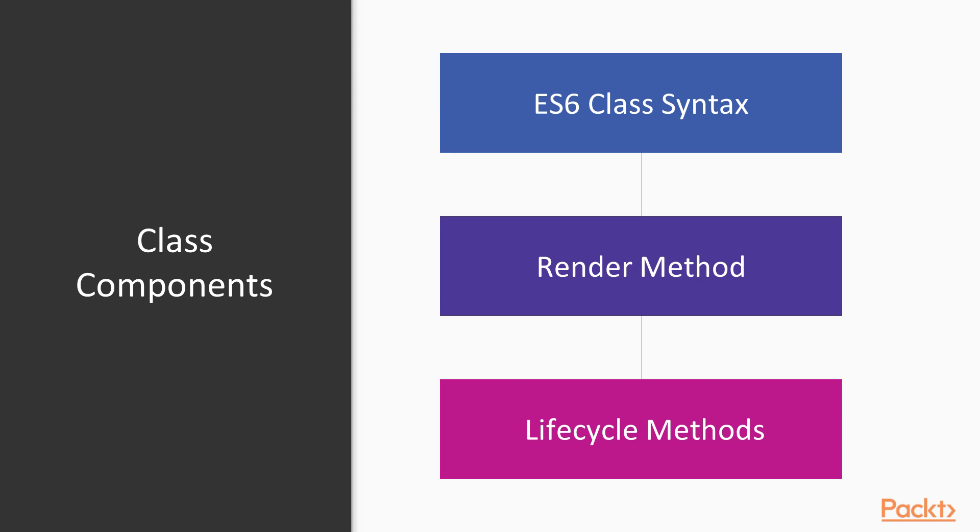A class component uses the ES6 class syntax to create a component that extends the component API from React. It is a requirement to extend from component to utilize this render method from React. It does require more code, but it does come with benefits, such as state and lifecycle events.